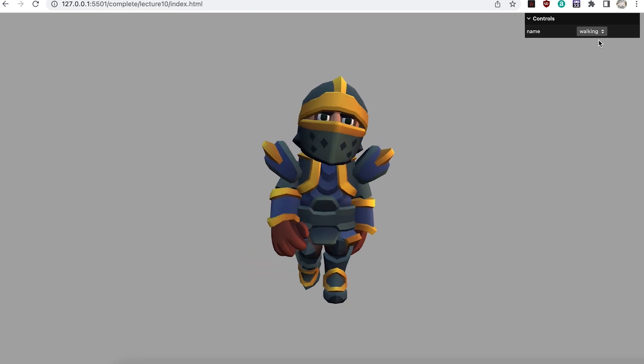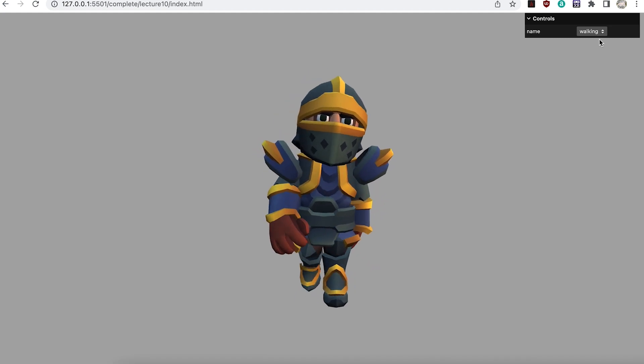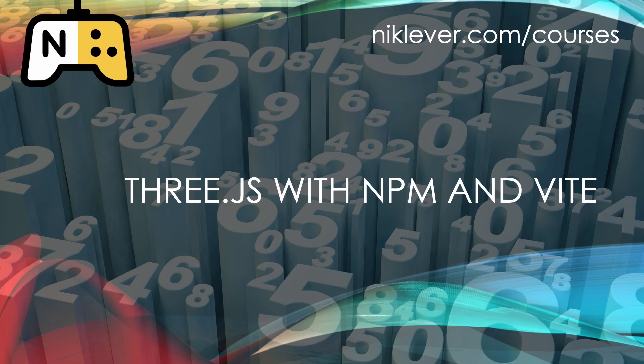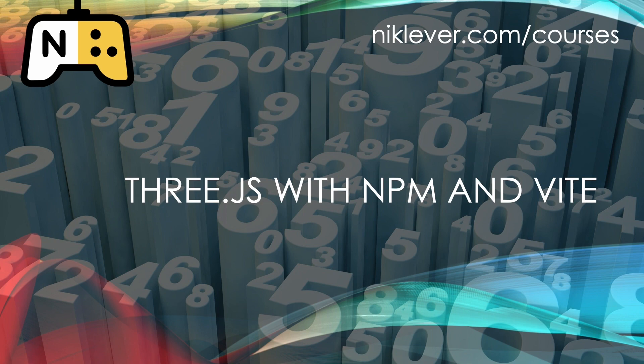The 3DS animation system is super versatile. In the next video we'll look at another way to create your 3DS apps using a package manager and a build tool. See you there.